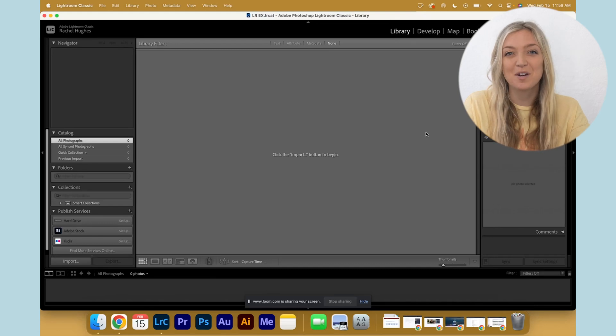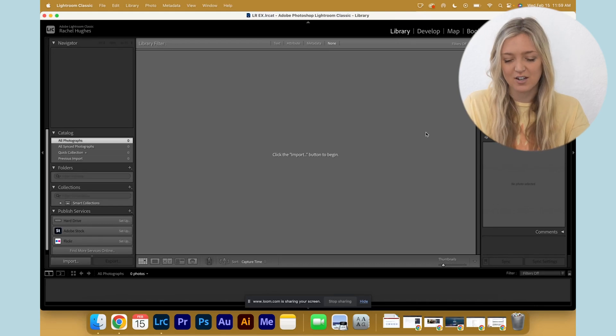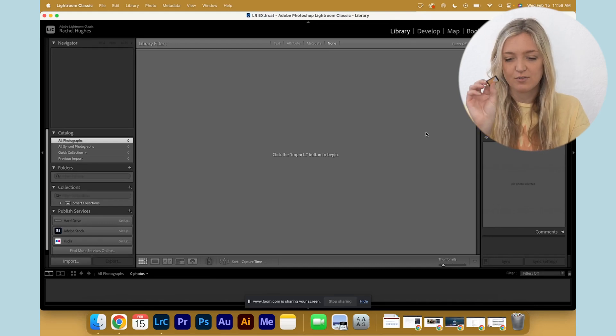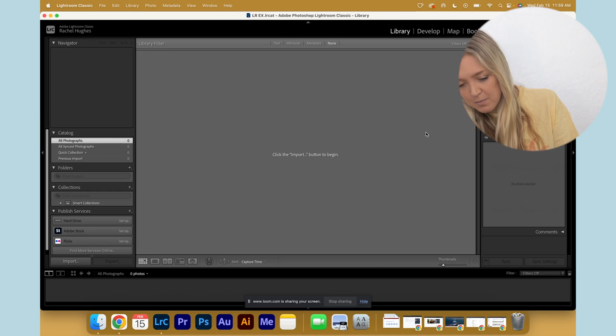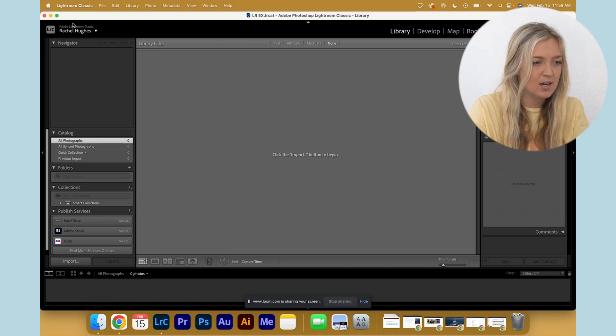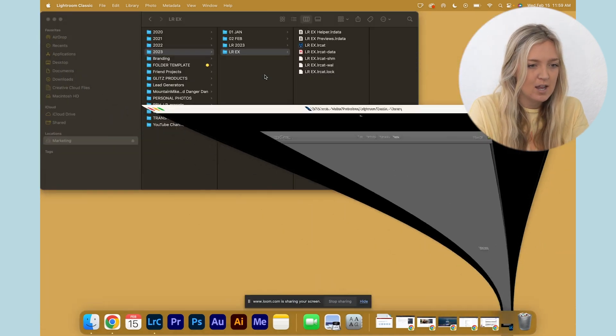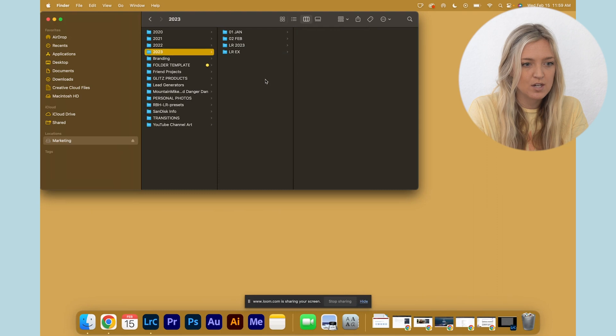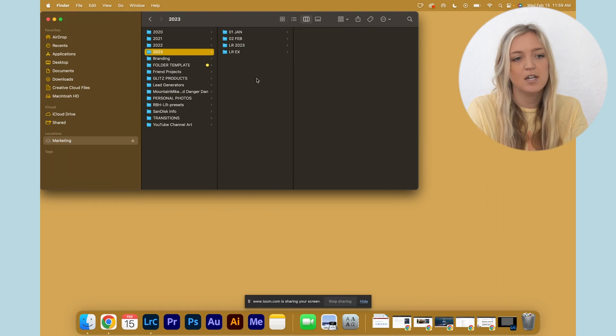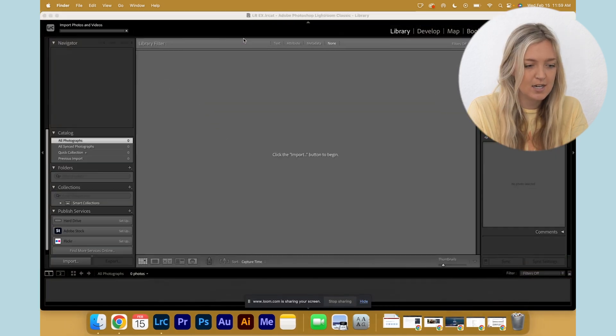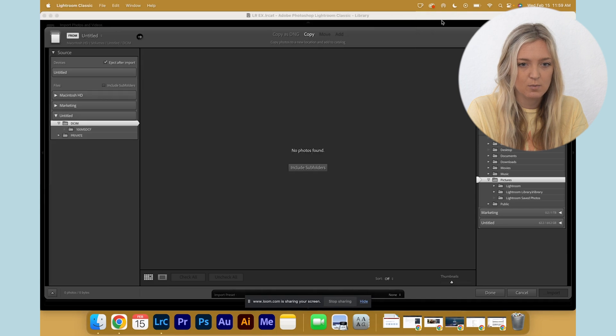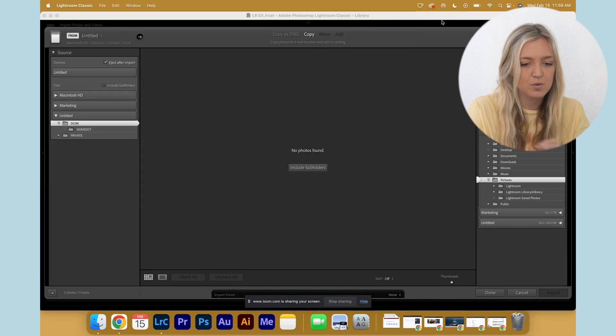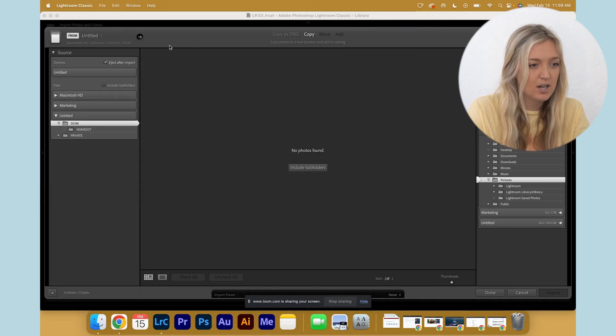Let's talk about importing photos into your Lightroom catalog from your SD card. You plug it in, and here's where organization comes in super handy. We don't want to just drag them straight from the SD card into Lightroom.